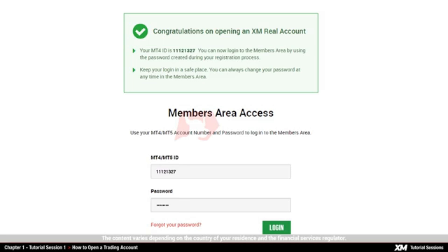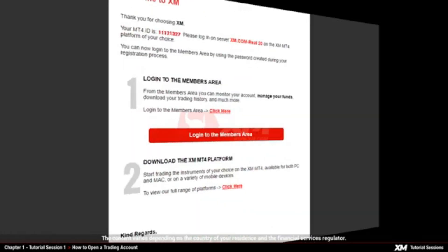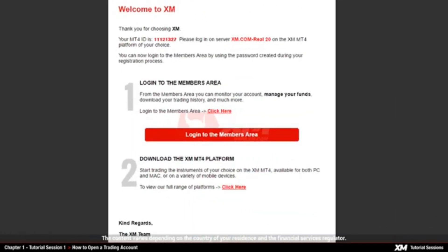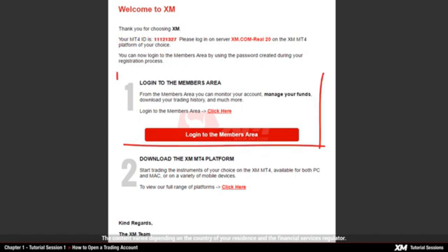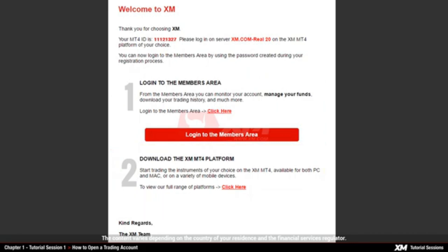On this page, you need to enter the password you chose during the account registration and proceed by clicking the login button. Shortly after this, you will receive a second email, including your MT4 ID number and the server name. From here, you can log into the members area or download the MT4 platform.